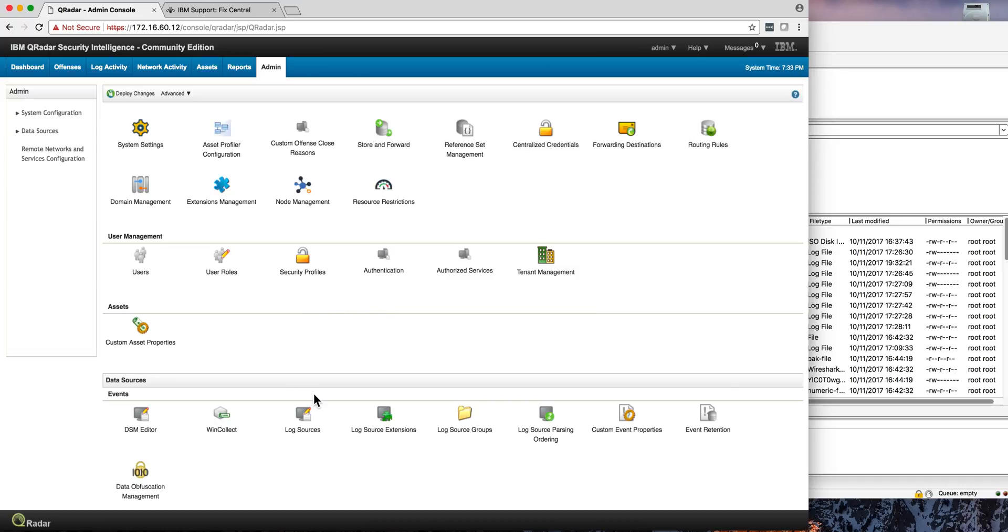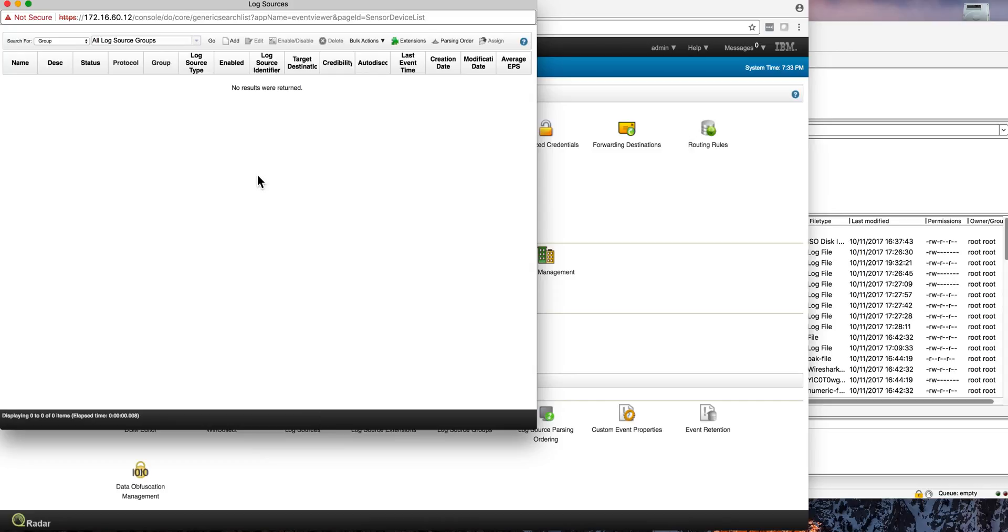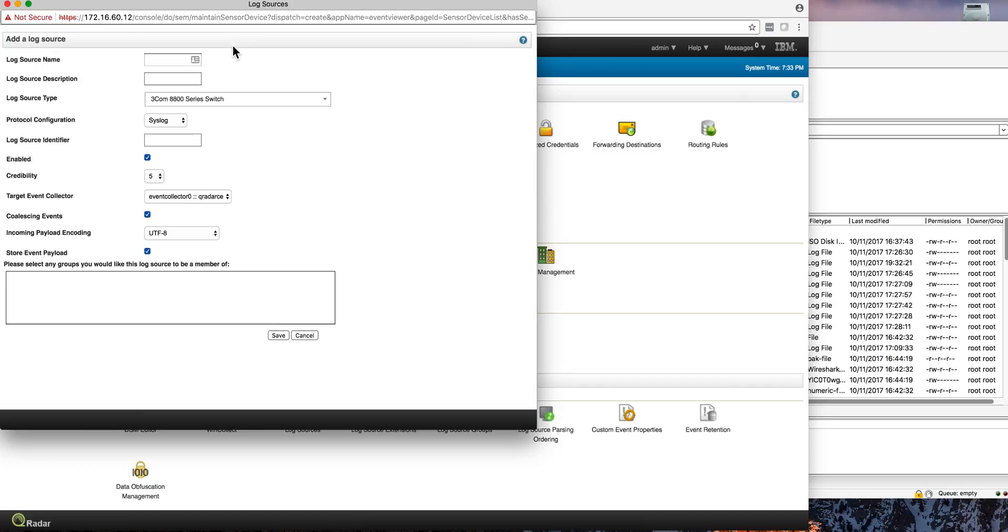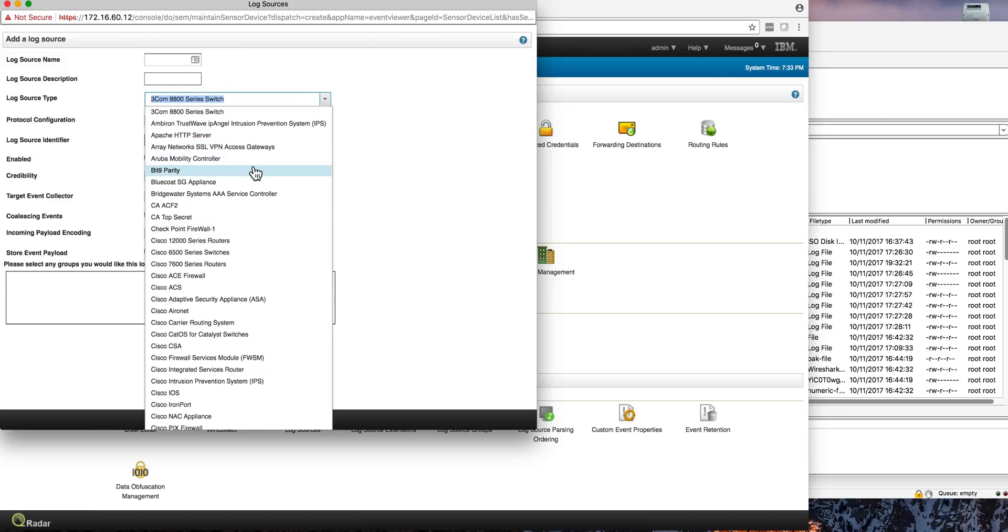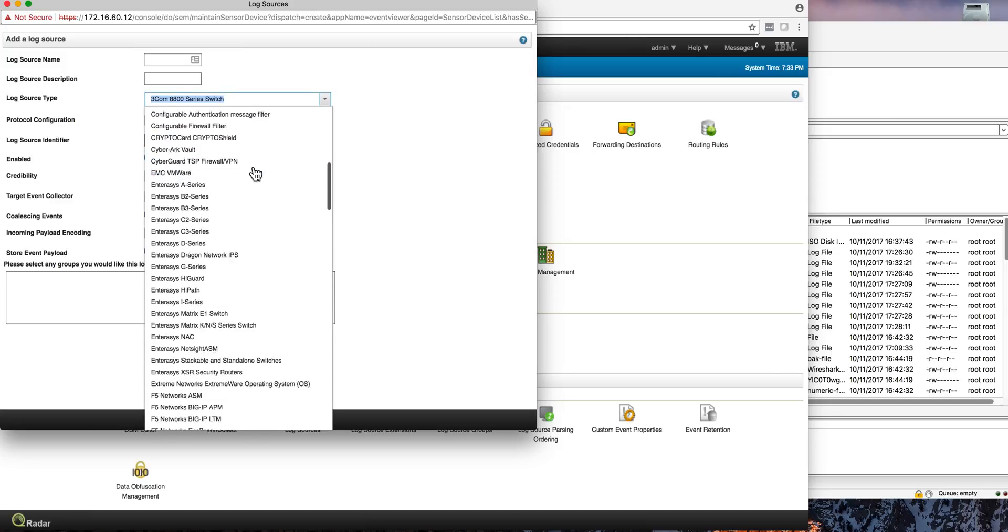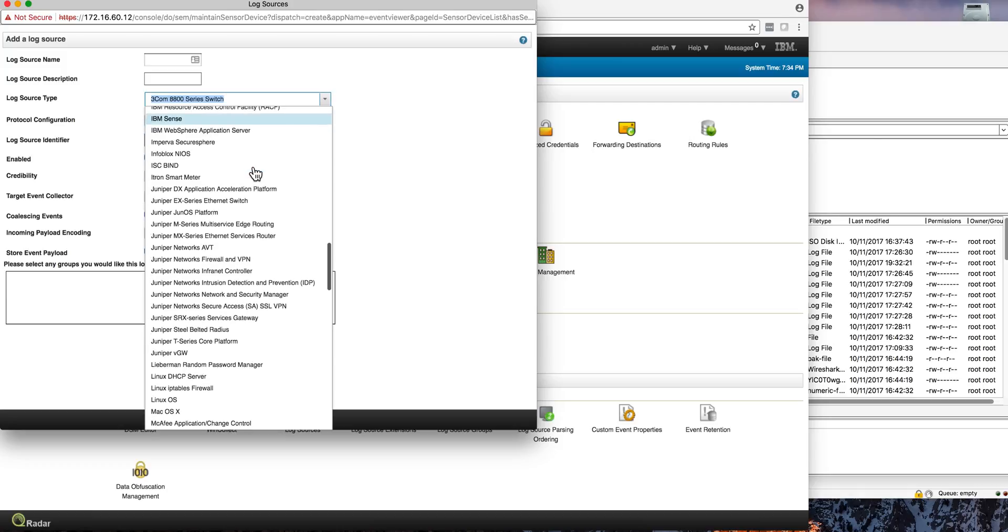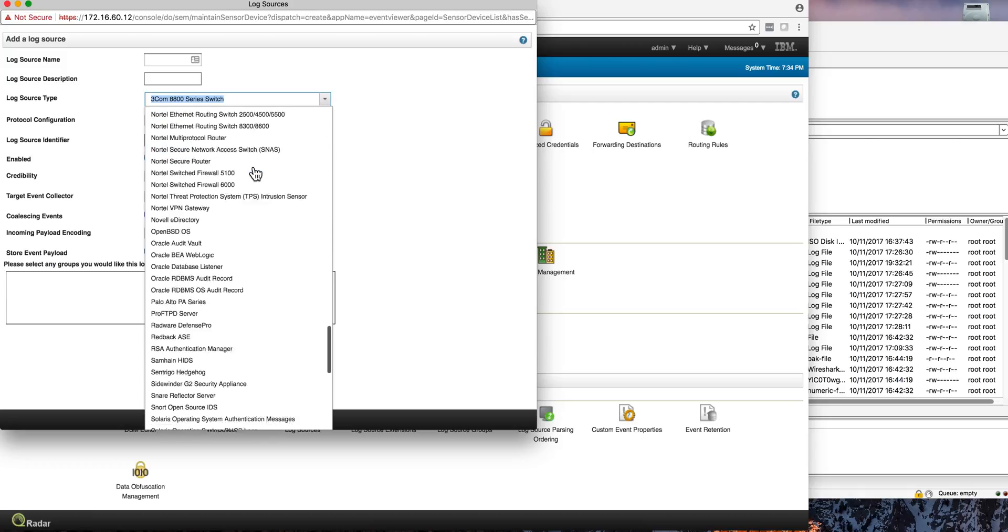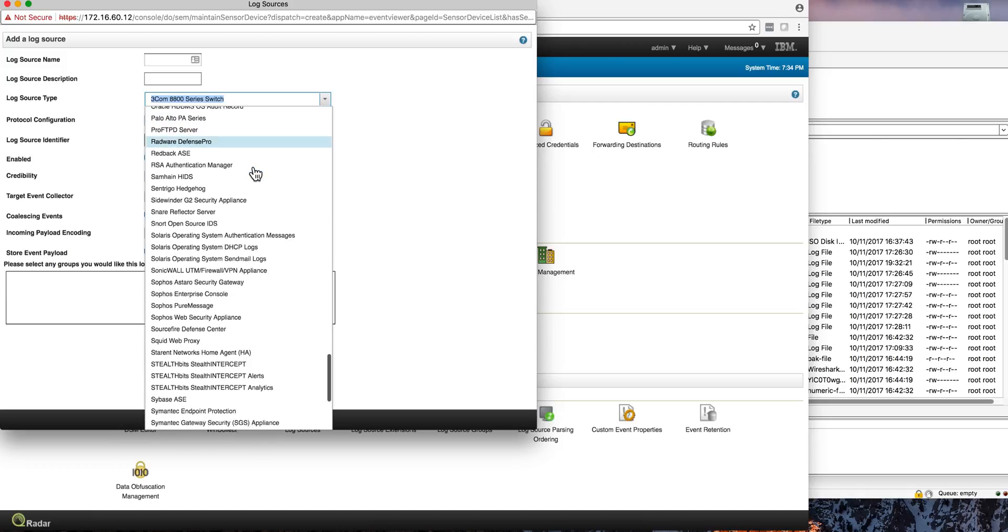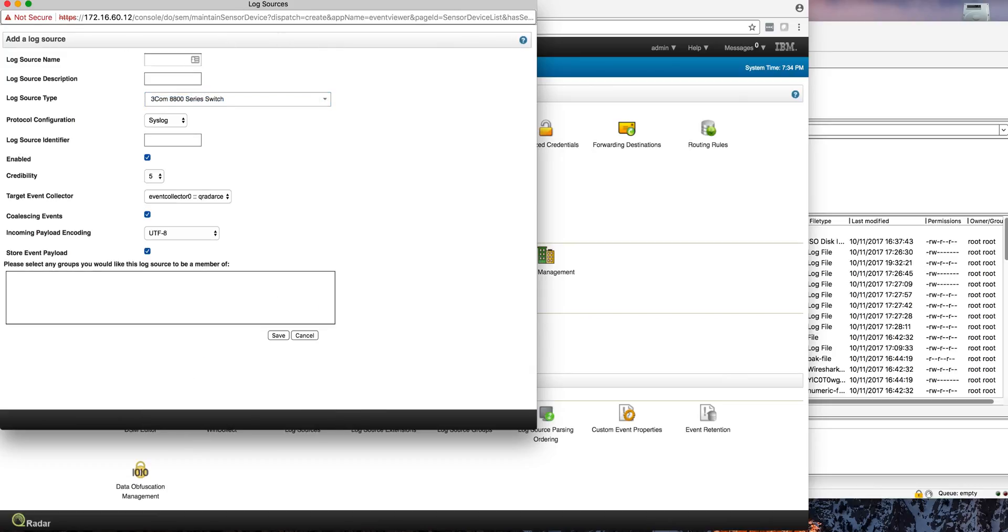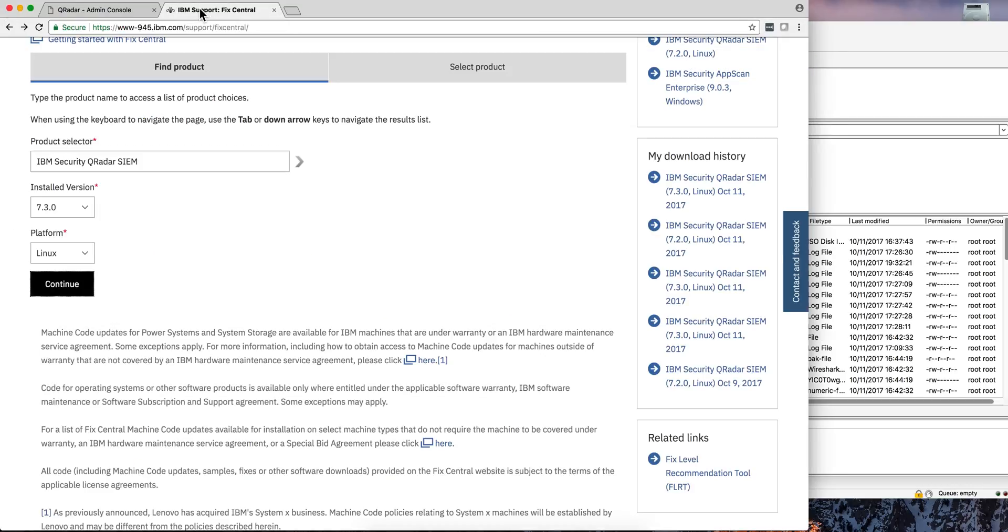For example, if we go here on the admin tab into log sources right after installation, we don't have any logs, not even auto-discovered. And if we click here on add, we see that we no longer have the huge list that QRadar has out of the box. For example, these are the ones that come on CE, but if we look into Windows event logs, they are not here.